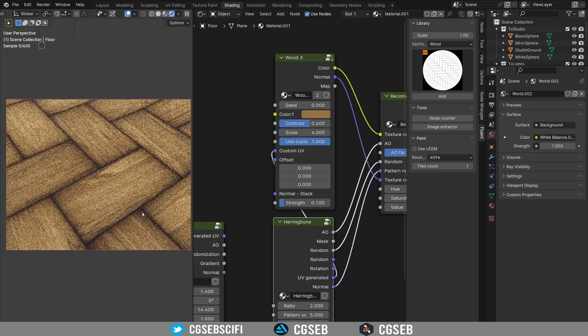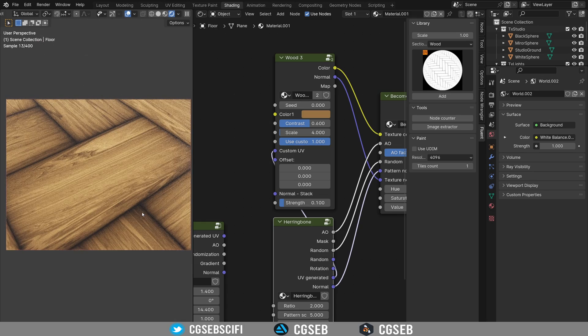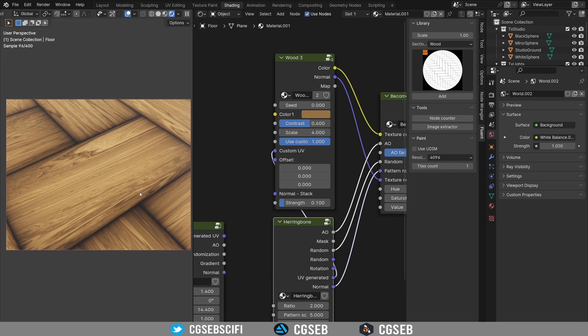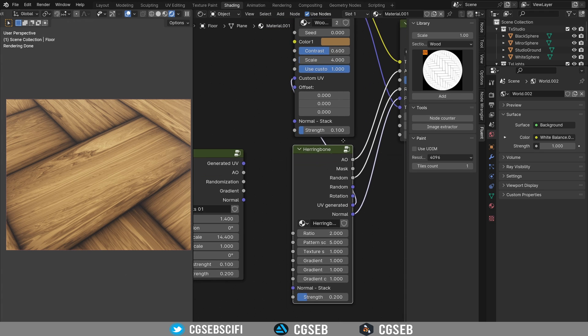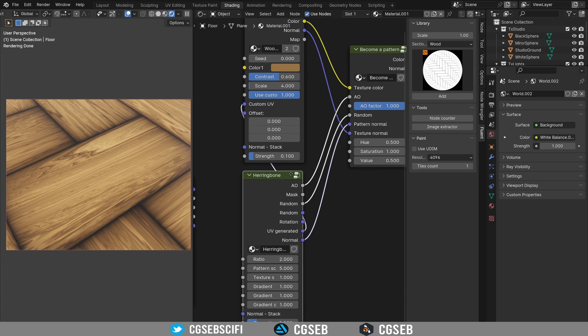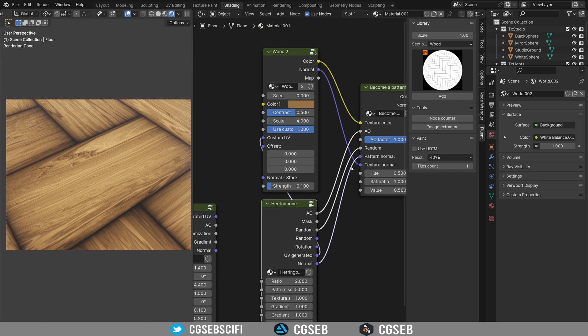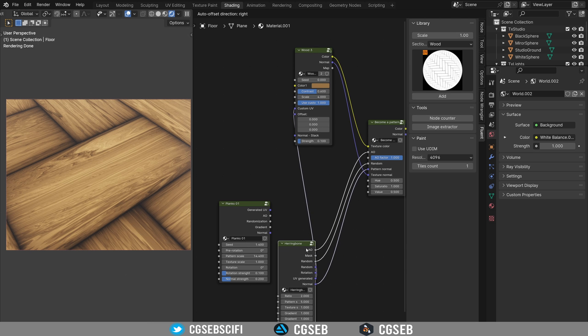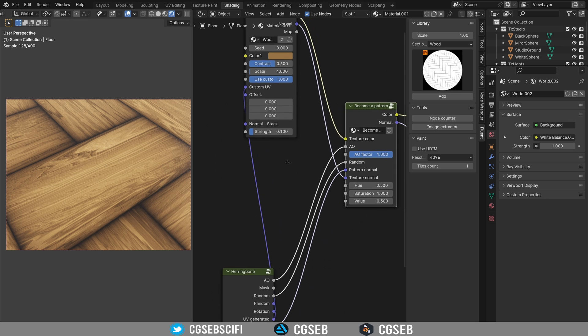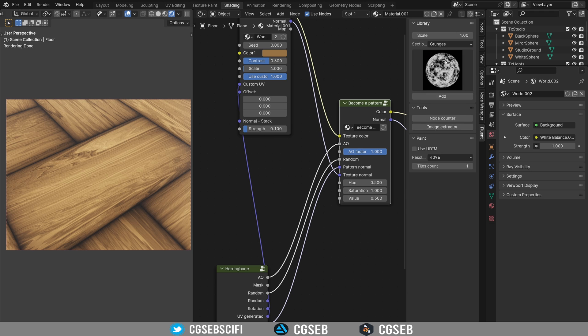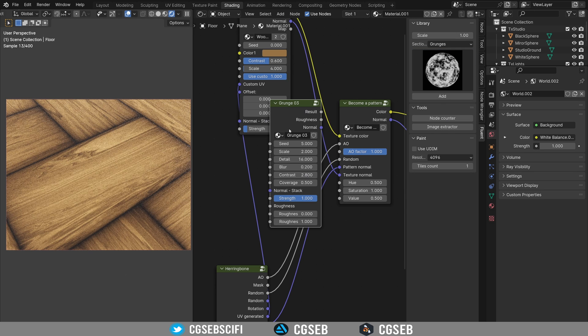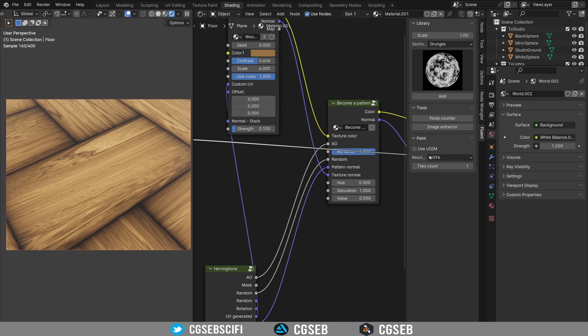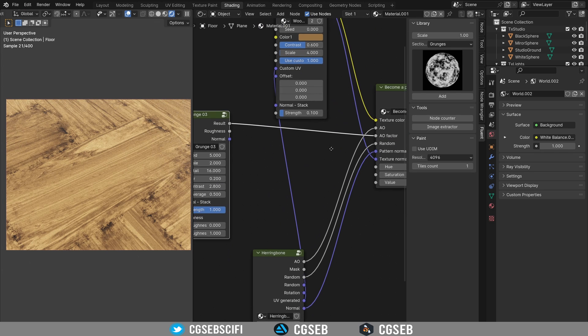And let's say you want to add a little bit more realism into where it comes together, like with the different planks here. This will be actually affected with the AO factor here. So I'm going to actually make some space, we can remove this one. And I'm going to affect the AO factor with a grunge. And this is where it comes interesting because you can plug the results into the AO factor.